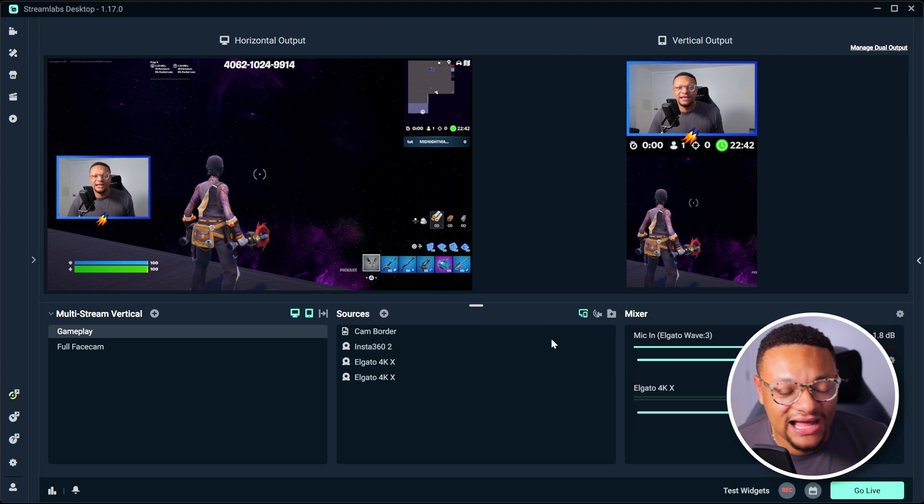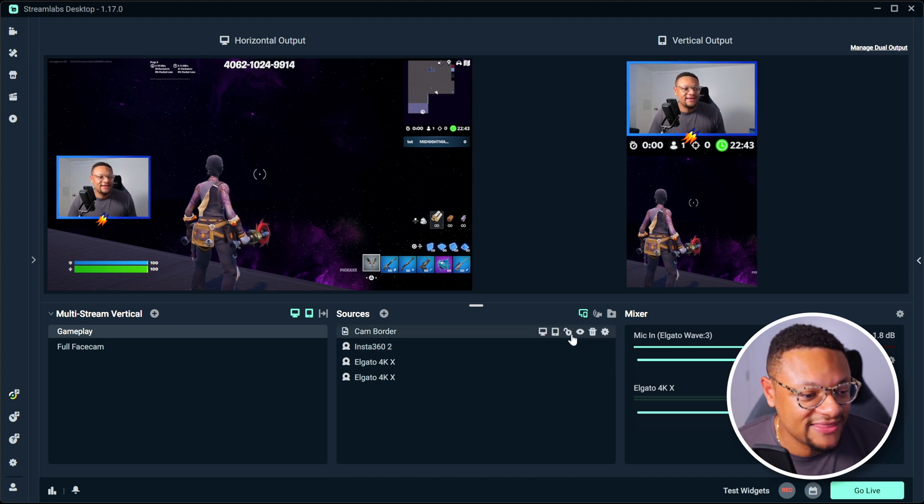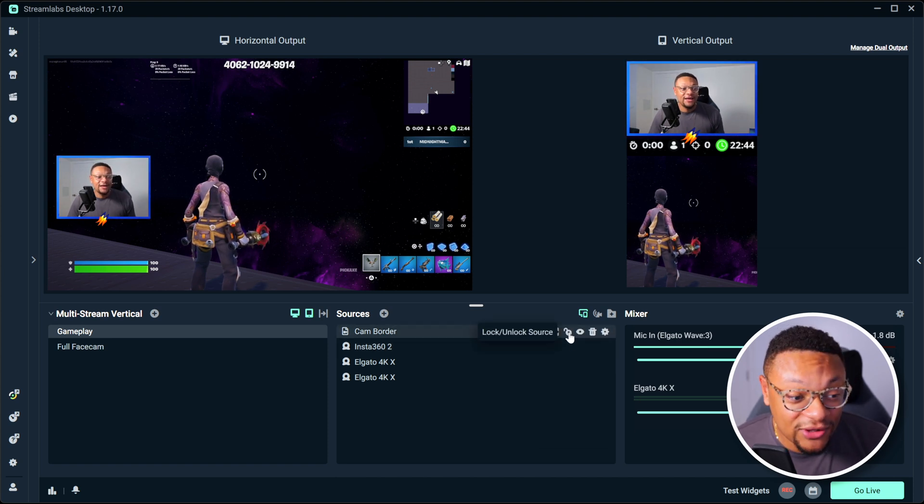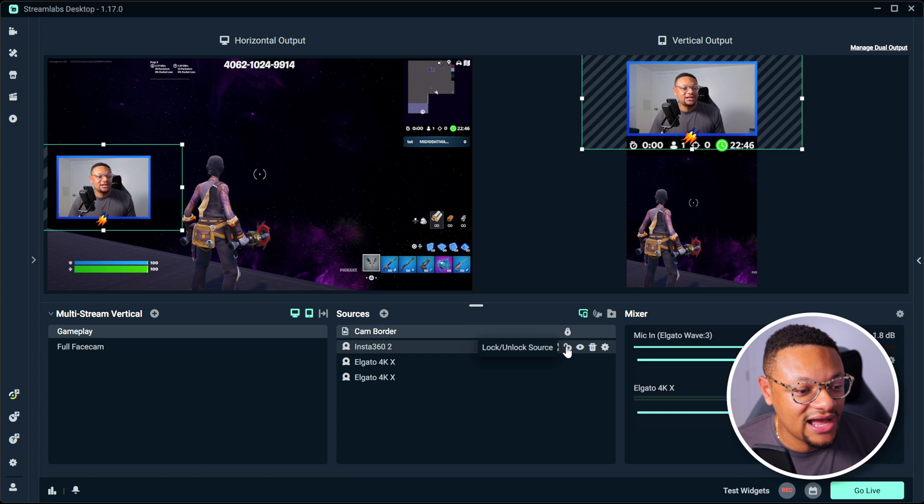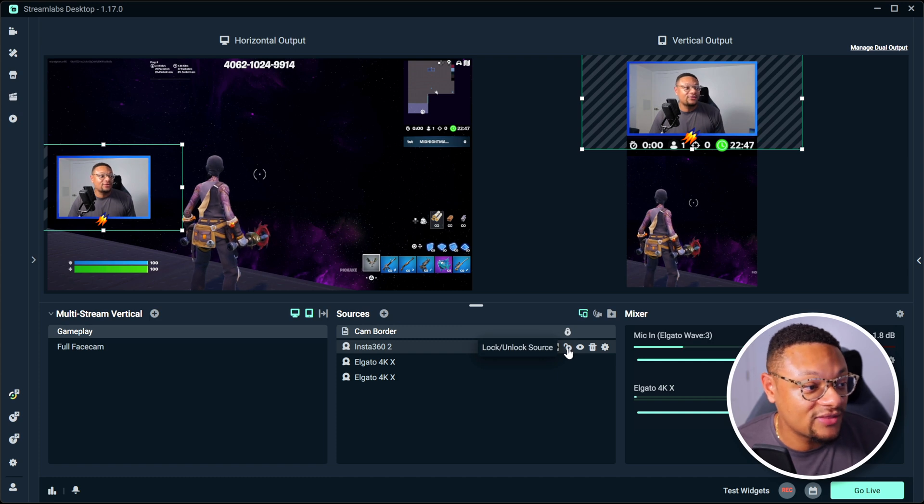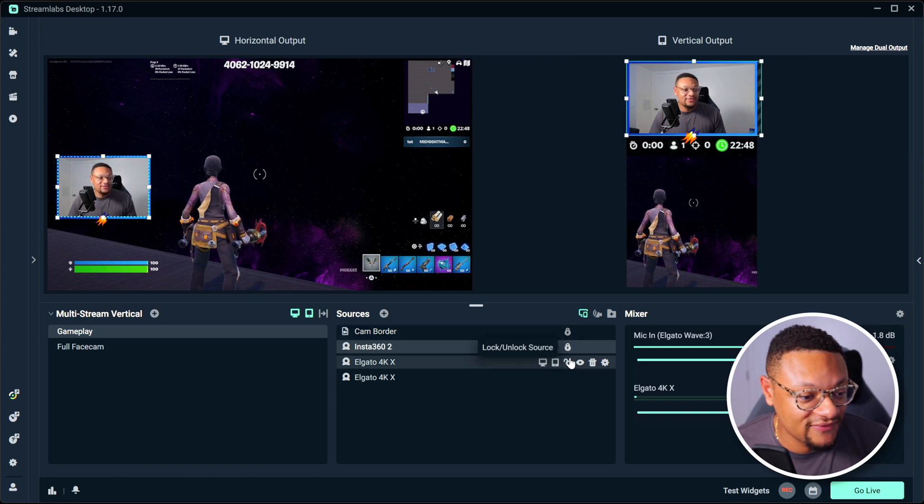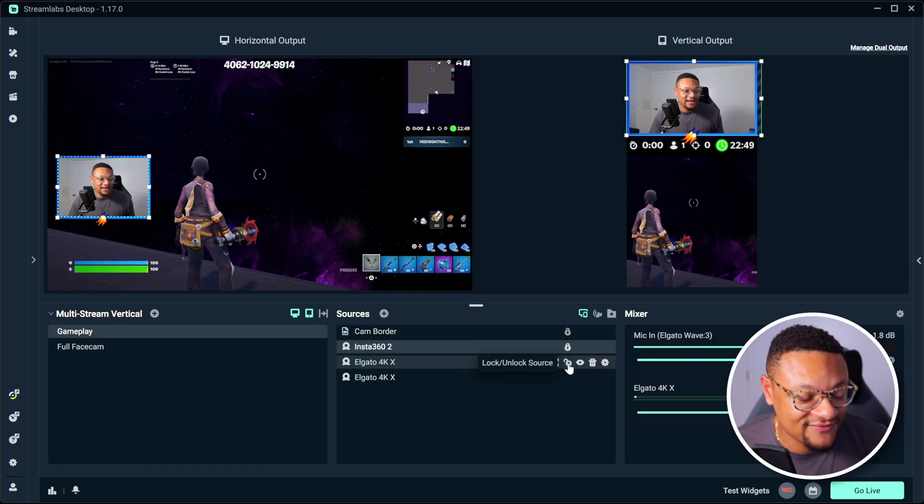And then we can go ahead and lock this stuff in place. And when you do click the lock button, it's going to lock on both the horizontal and the vertical canvases. So just keep that in mind.